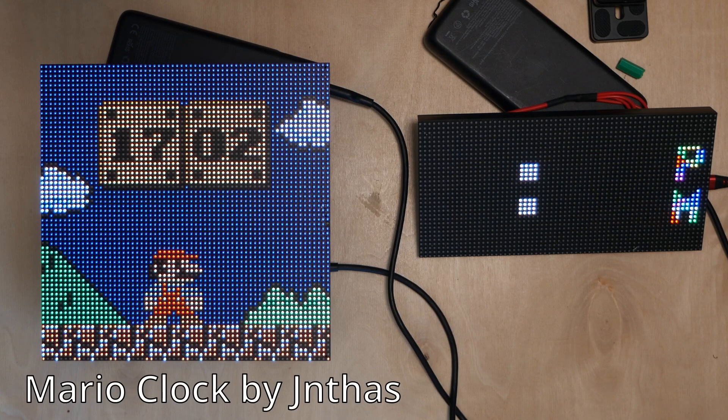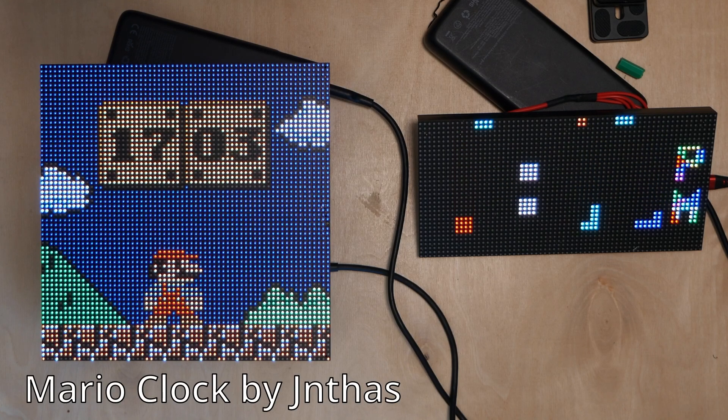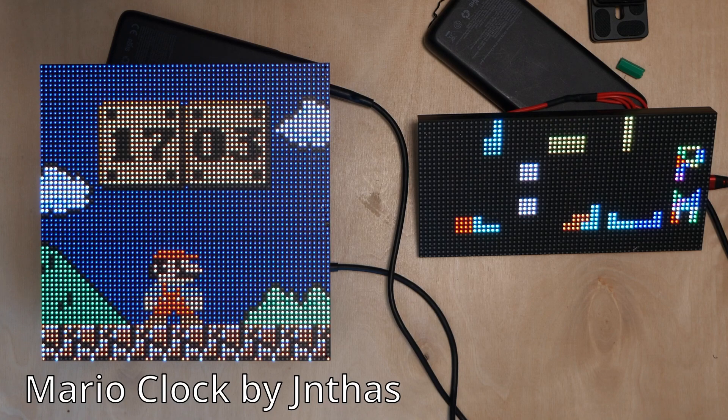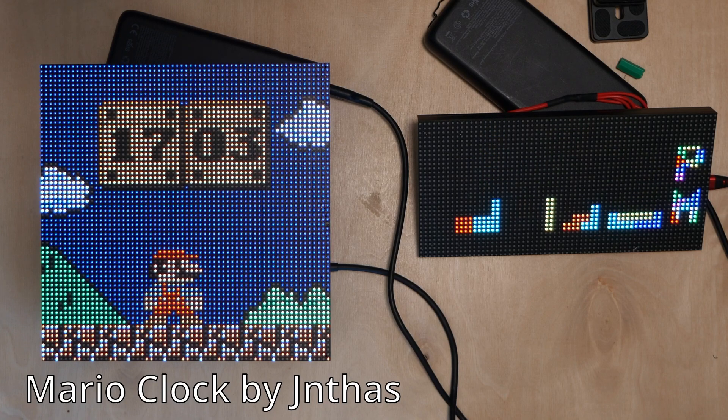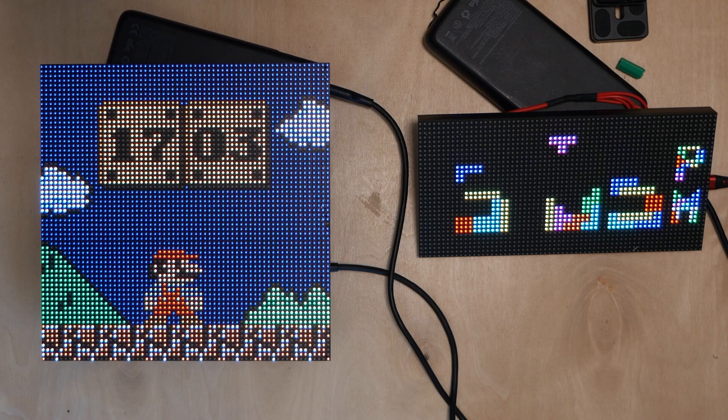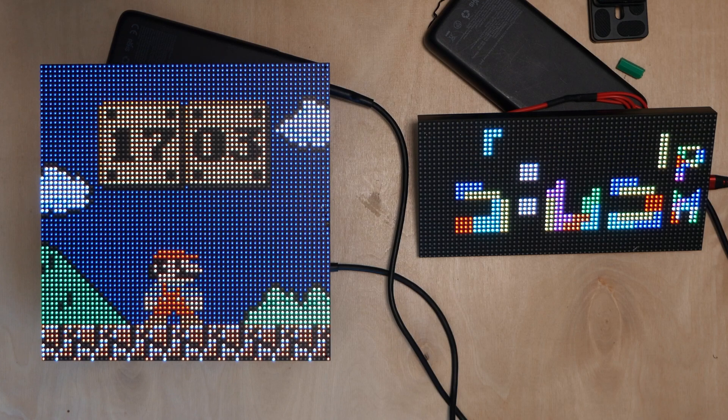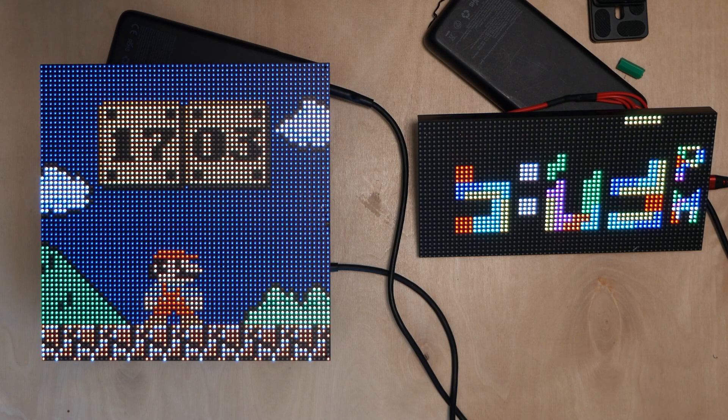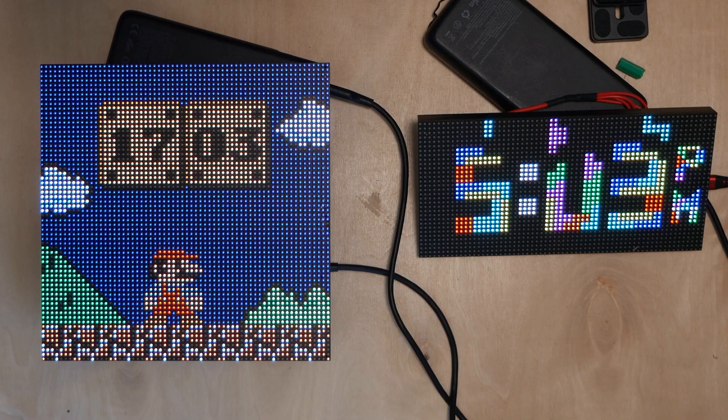In this video we'll take a look at building these two retro gaming clocks and the best part about it is it couldn't be any simpler. There's nothing you need to code and from starting the project to having it working can be as little as five minutes.